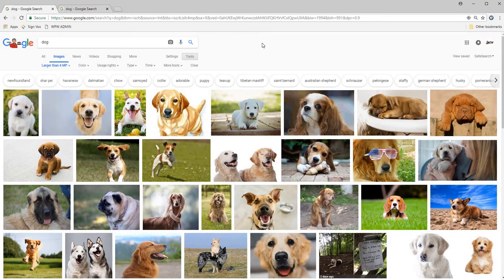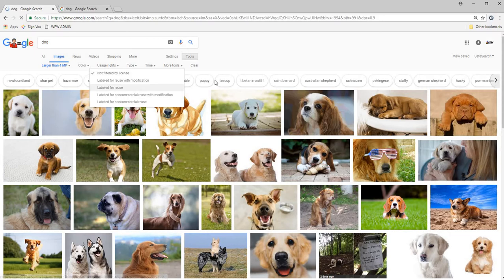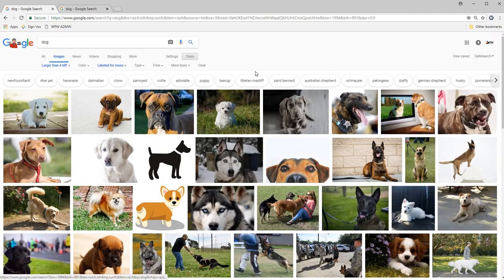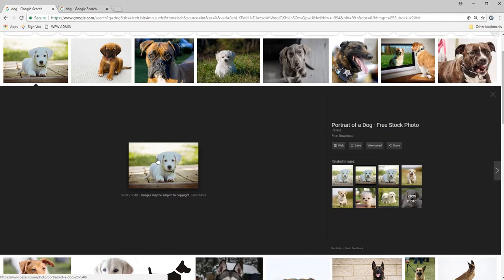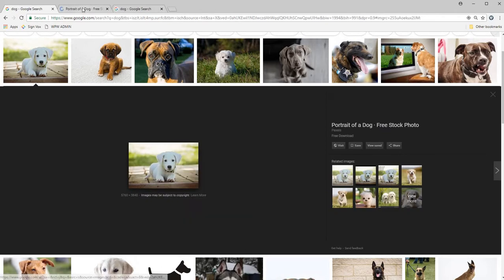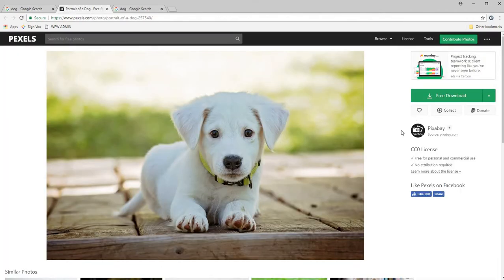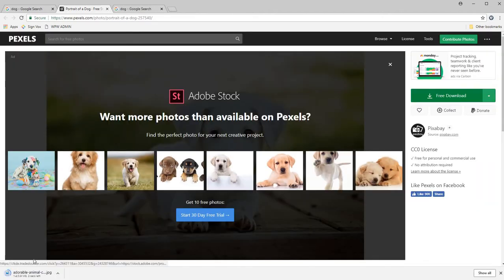Something you need to be careful for is some of these images might be copyrighted. So to avoid that, you can go to usage rights and go to labeled for reuse. So to find out if a photo is high res, I'm going to click on one and open a new tab to download the image. I found the image. I'm going to hit free download and click on it once it's done downloading.